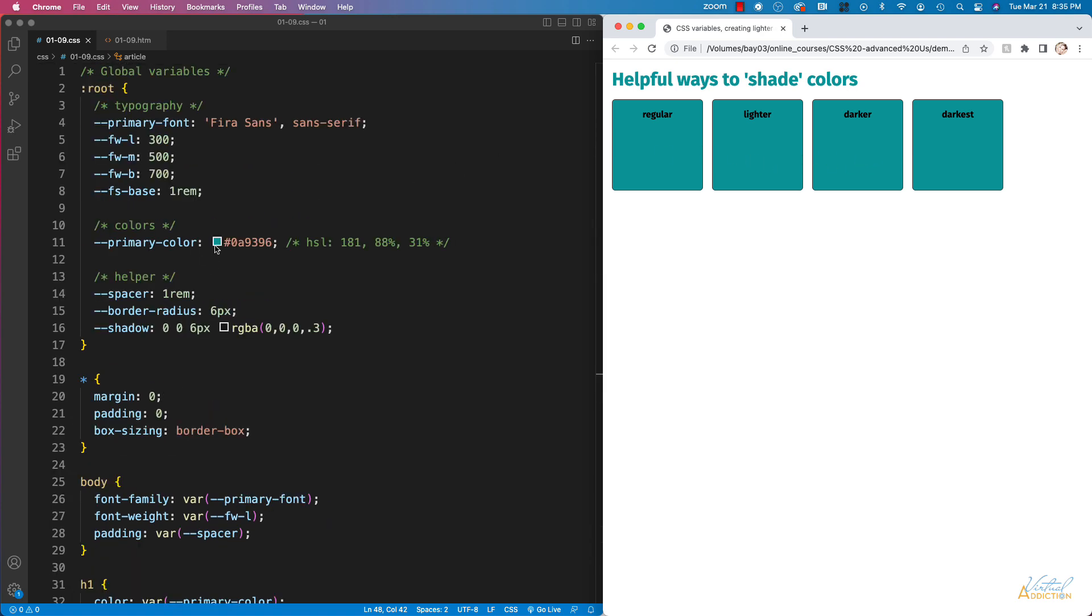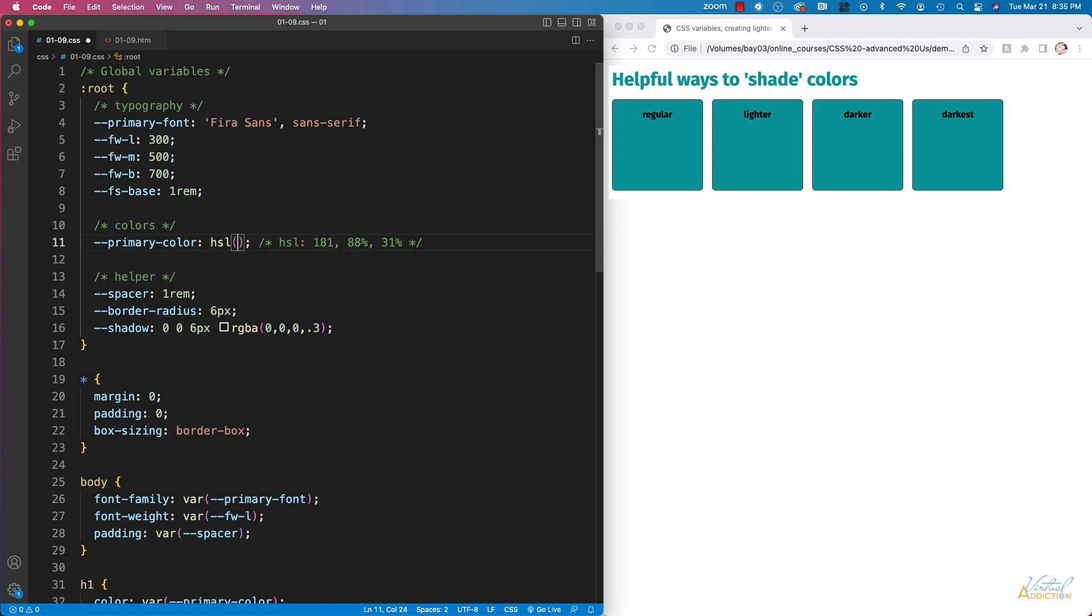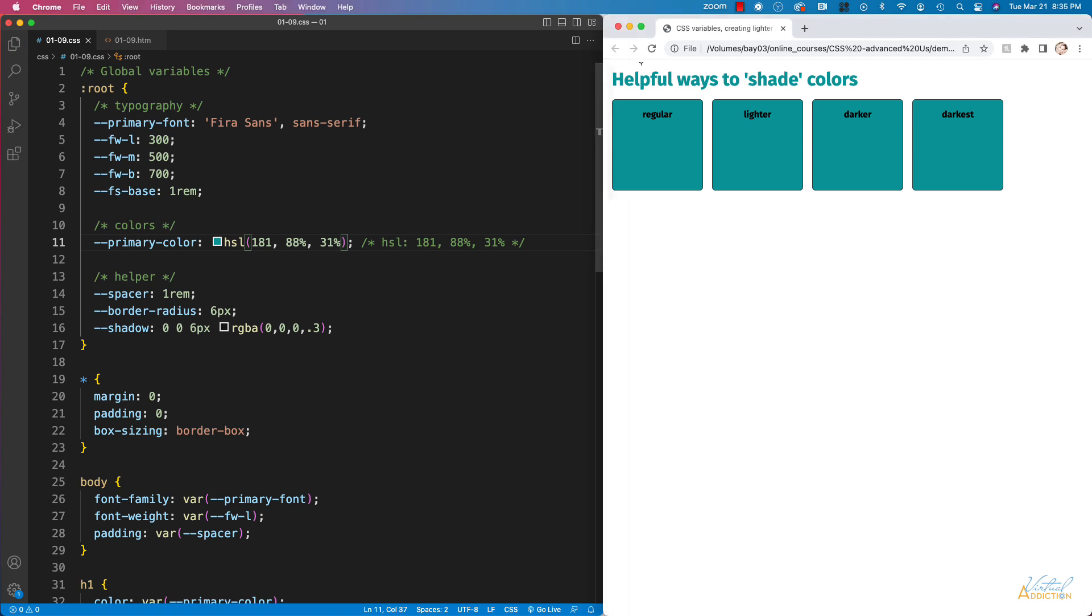I'm going to go ahead and change my hex value to an HSL value. I've already specified here what the hue saturation and lightness values are for this particular shade. So instead of using a hex value if we just plug in HSL and we enter these particular values and we save you'll see that our page does not change at all. So this is the exact same color it's just being represented using HSL instead of hex values.